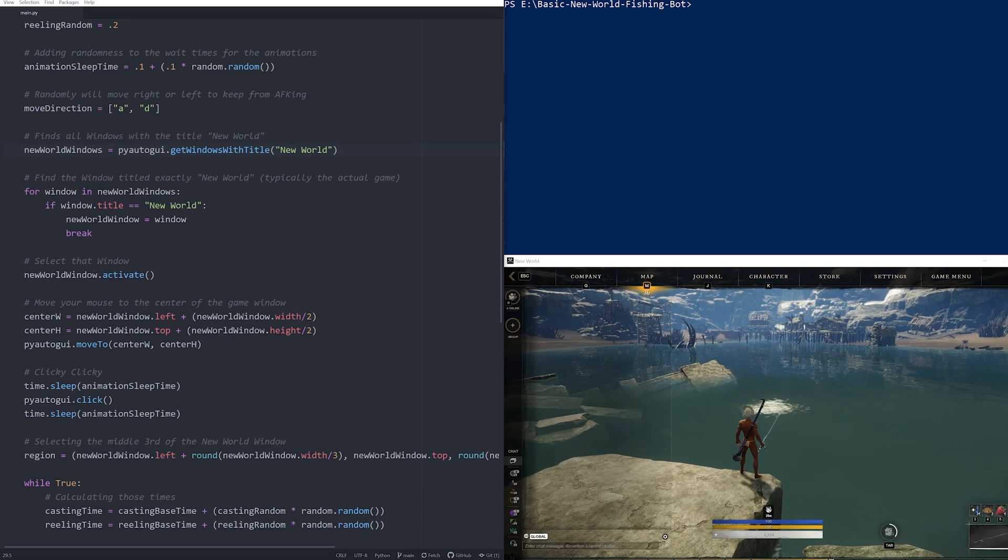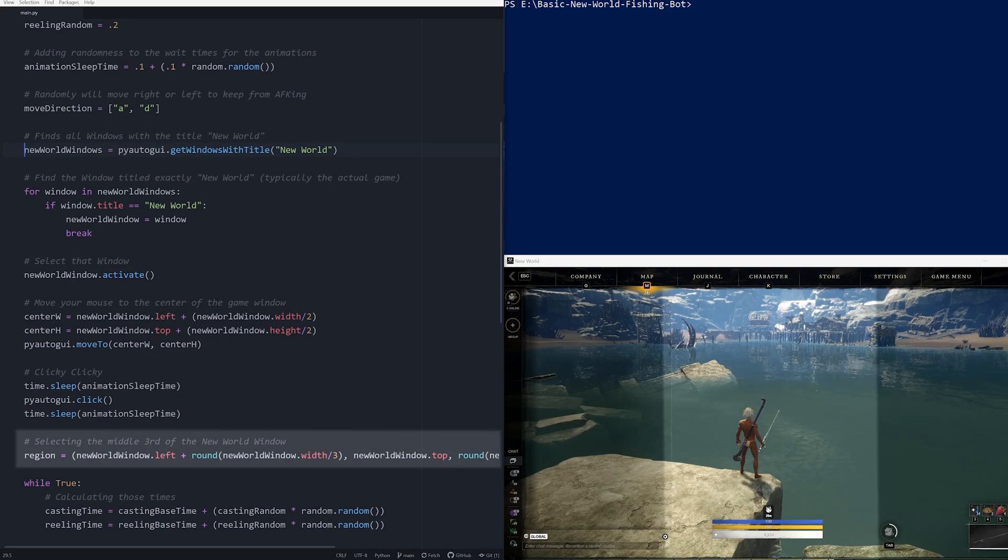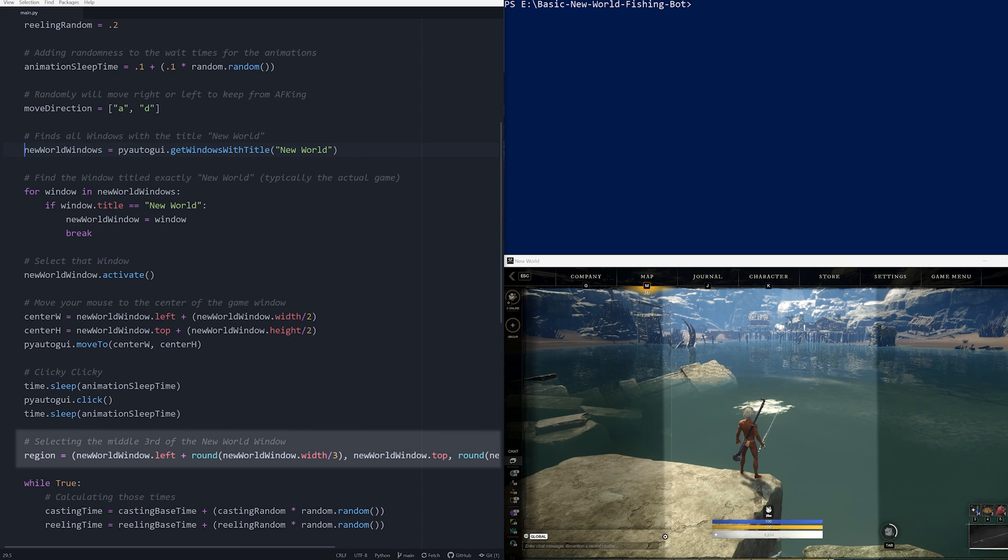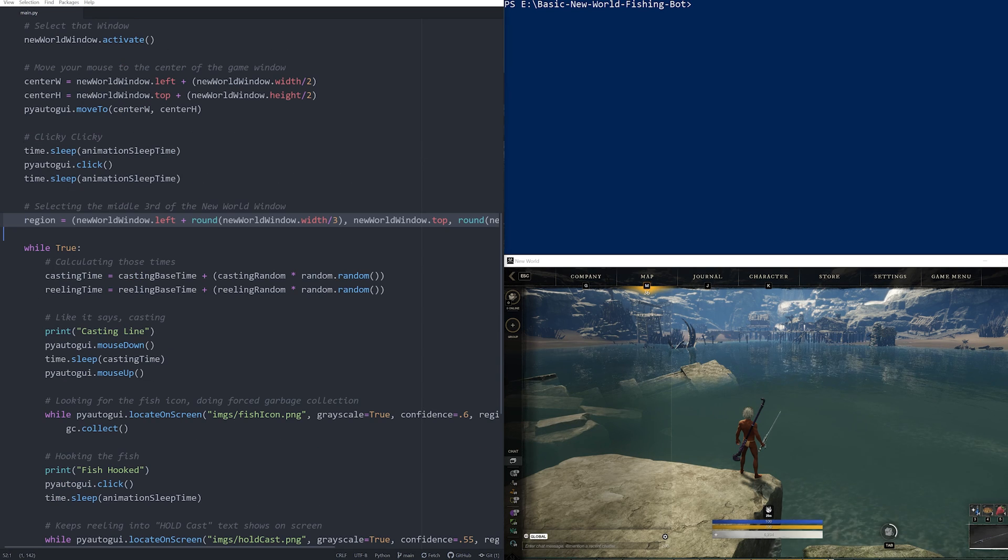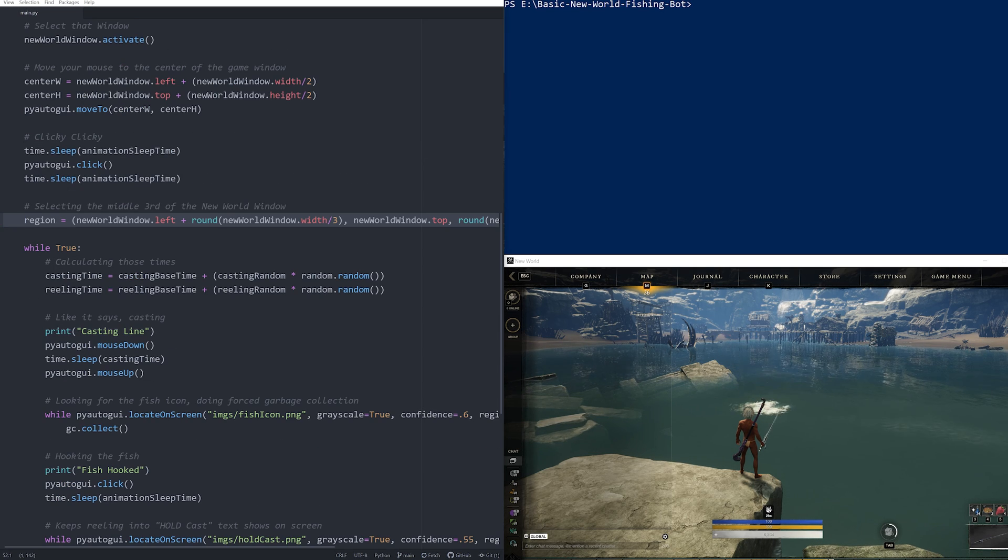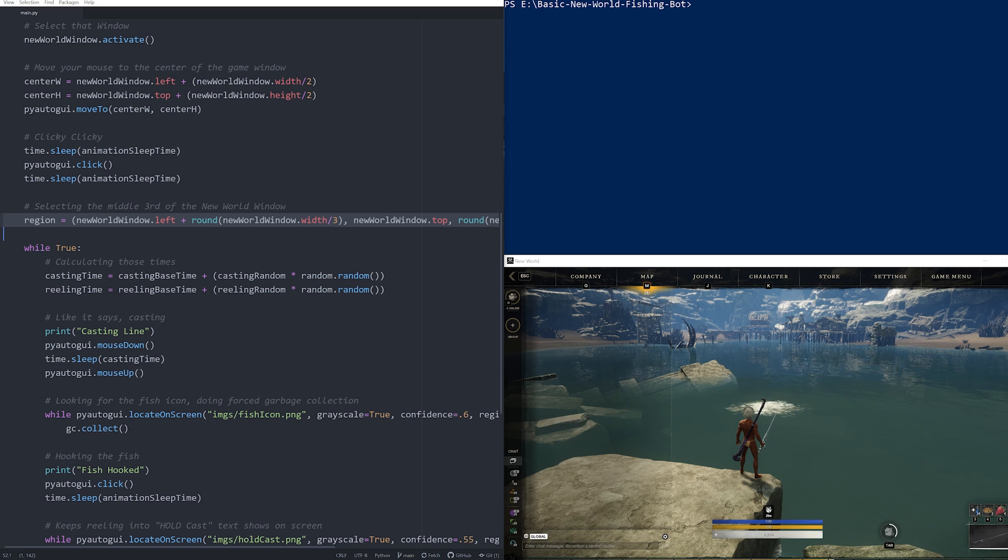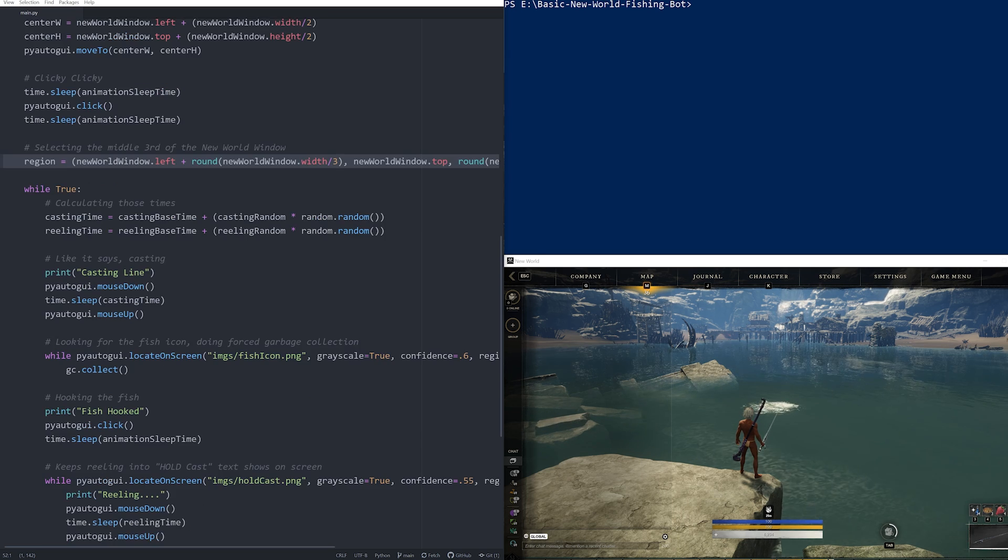In order to make the bot faster, only the middle third of the New World window is ever analyzed. Now, this bot does assume you have already prepped your fishing rod with bait, so make sure you've done that before you run it.